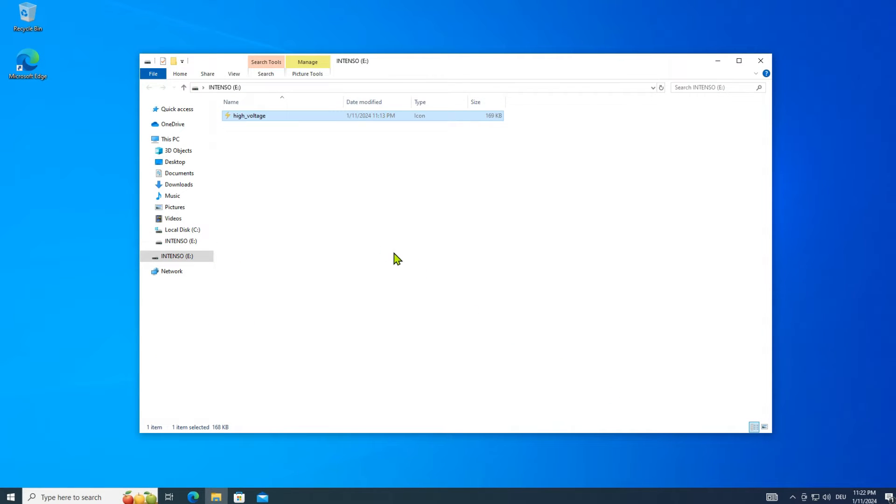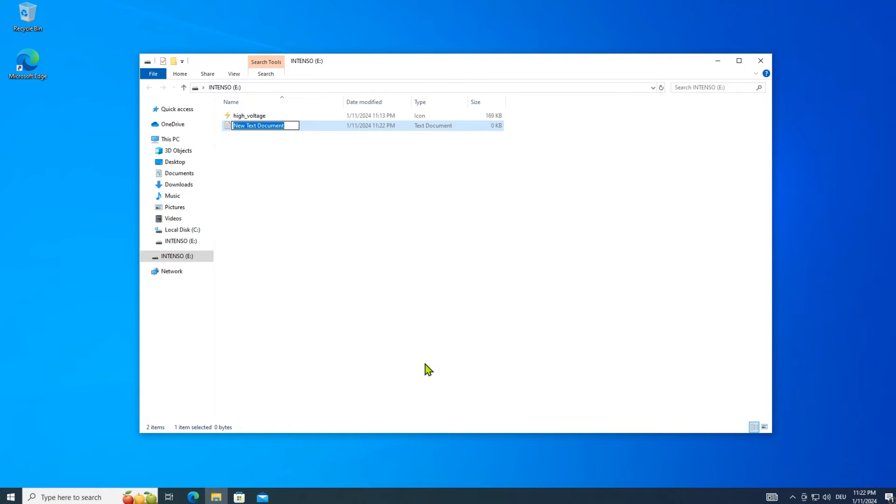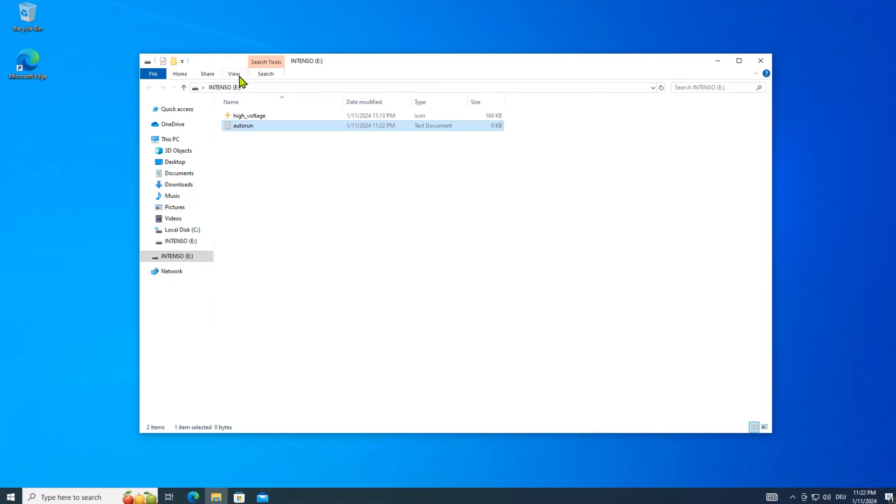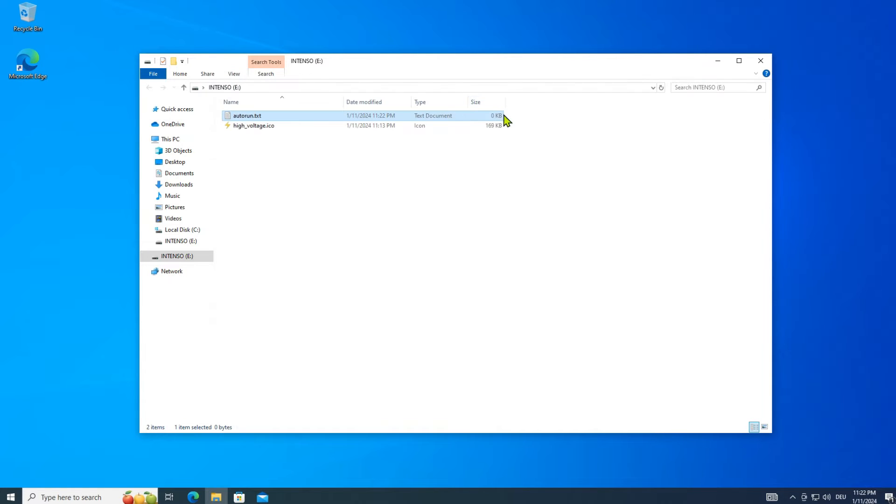Now create a simple text file. Rename the file to autorun. Show the file extension in Windows Explorer settings. Rename the file extension of the text file to INF.